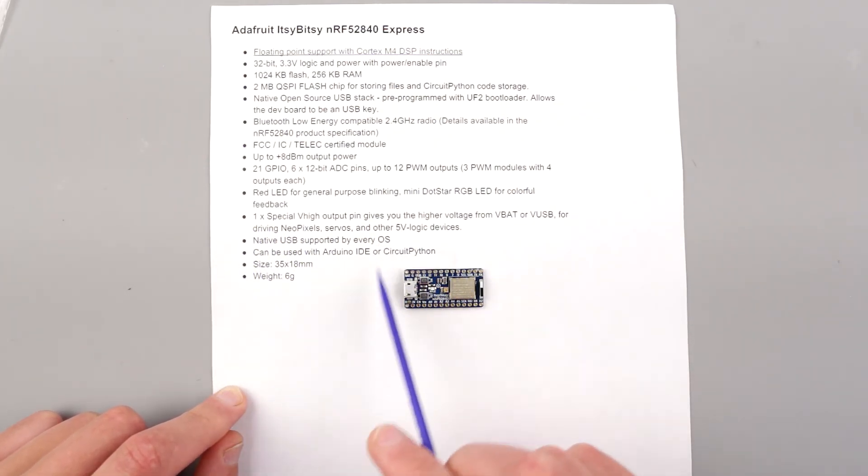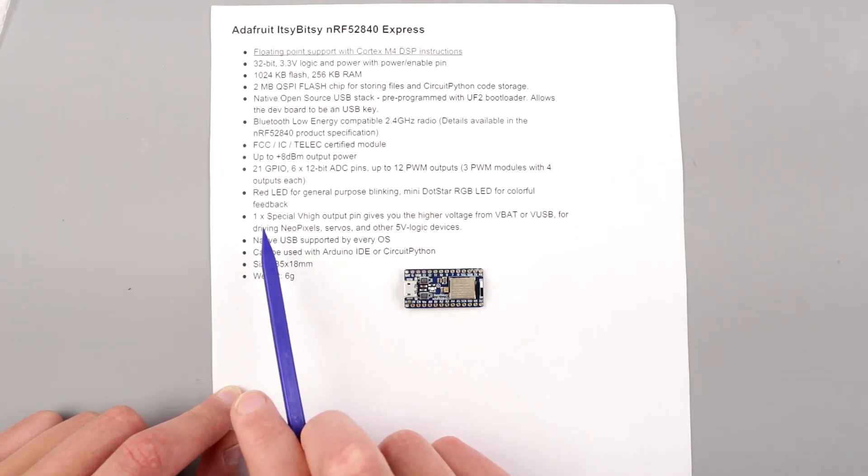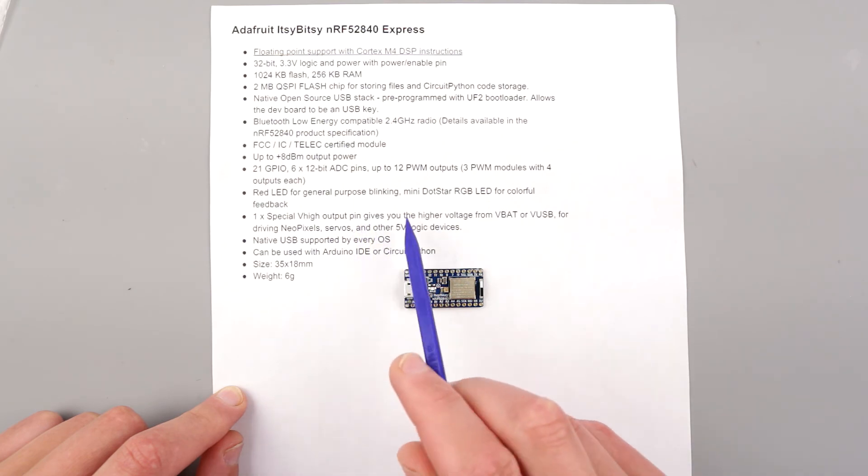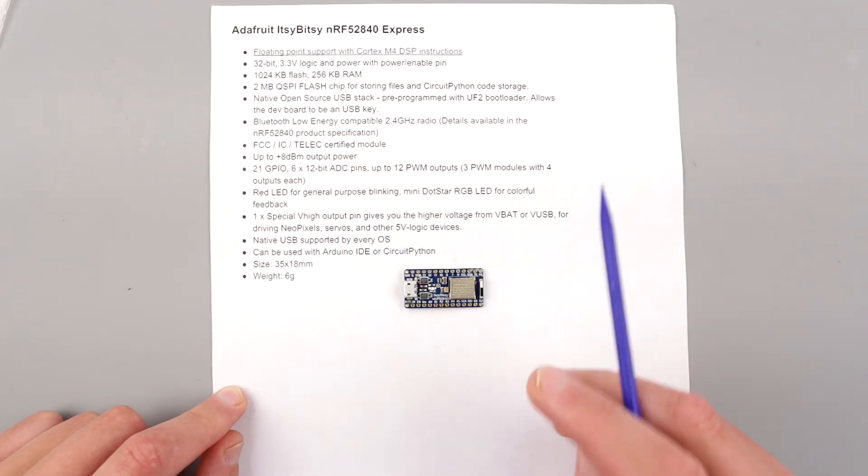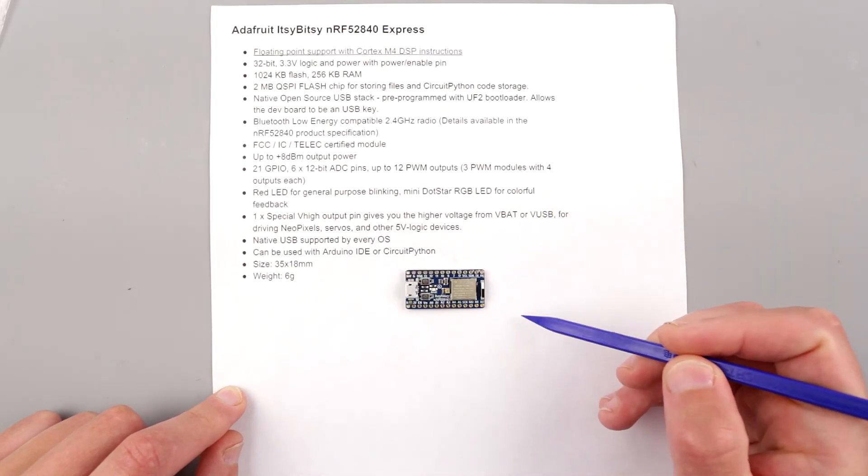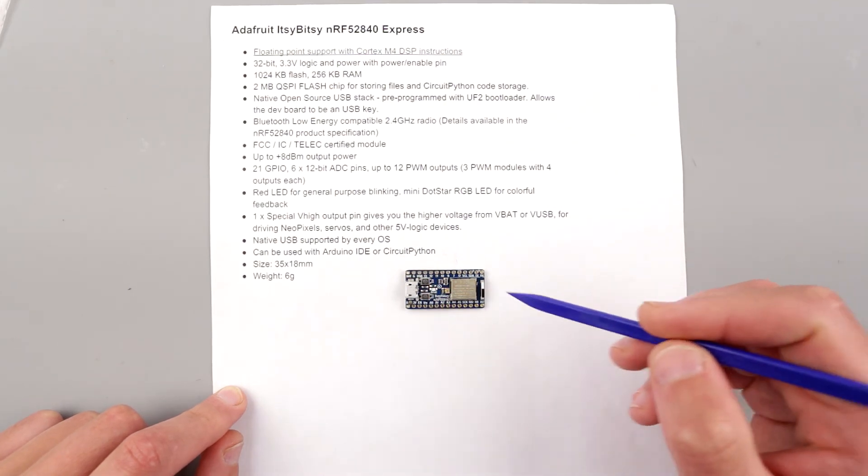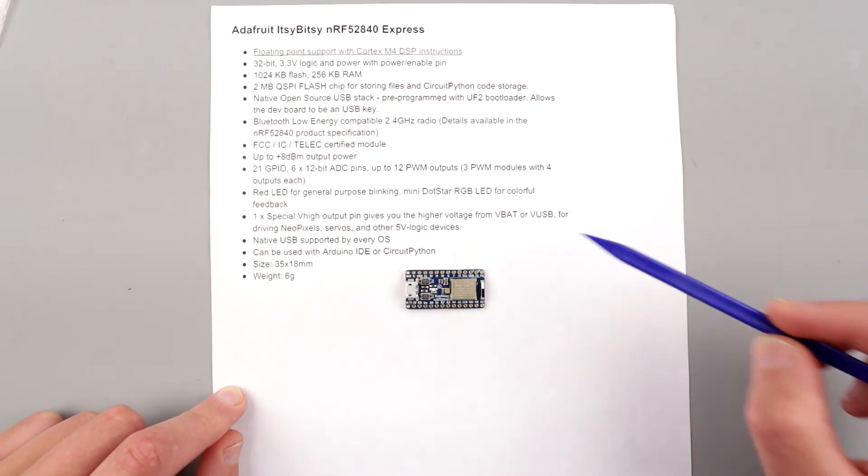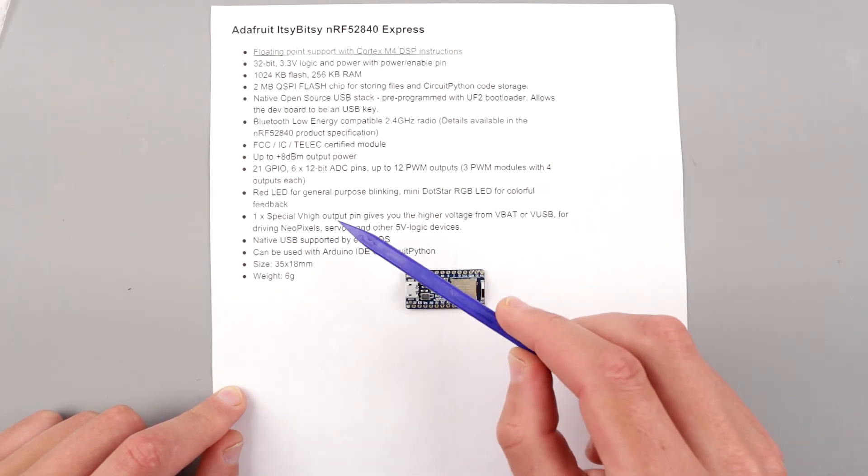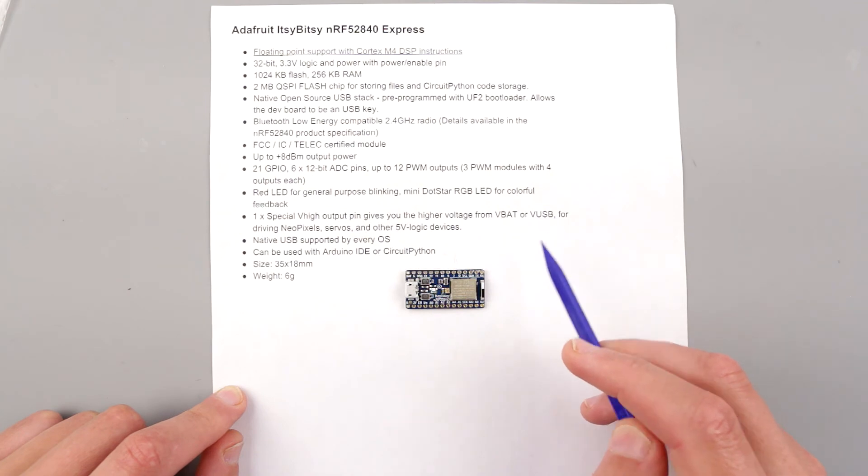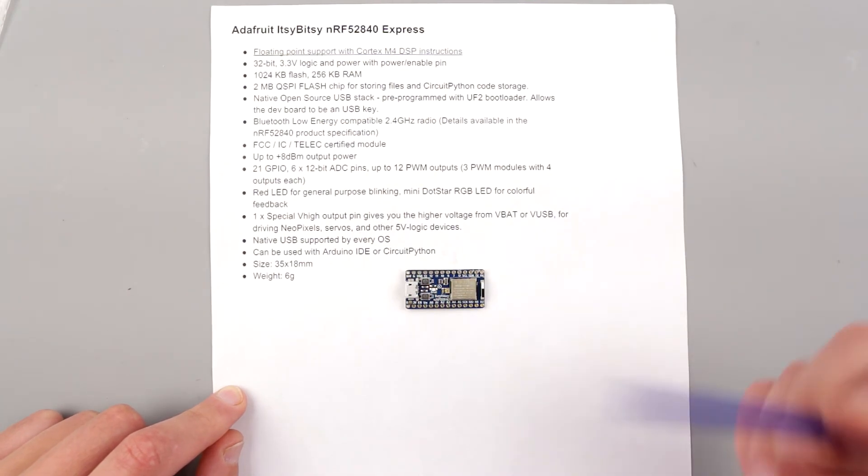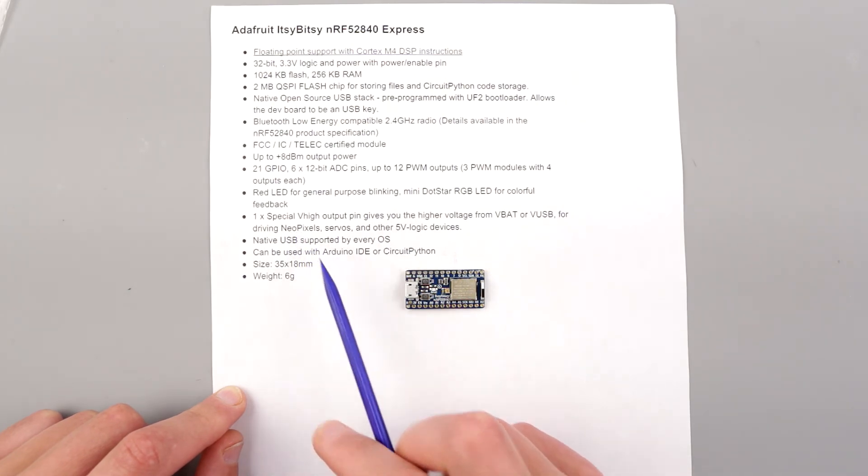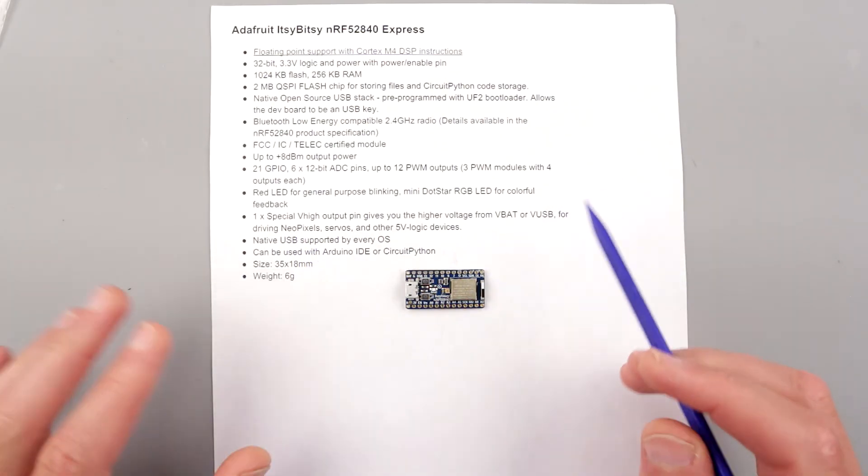They're using a level converter from 3.3 volt logic to 5 volt logic to make sure your 5-volt logic sensitive devices like NeoPixels and servos run fine. Sometimes they can not run fine. I actually never experienced that—even my NeoPixels handle 3.3 volts more or less okay, haven't seen issues.